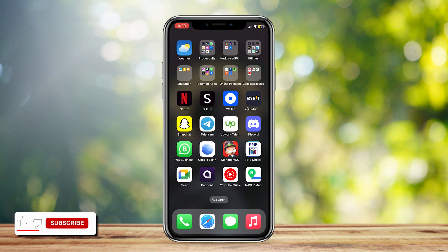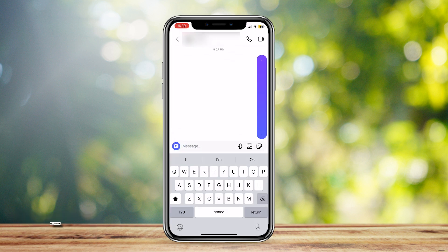This is how you can know if someone screenshots your one-time message on Instagram. Let's go ahead and open up Instagram. I'm already in a chat. There's a camera icon right next to the message text, so I'm going to go ahead and click on that.